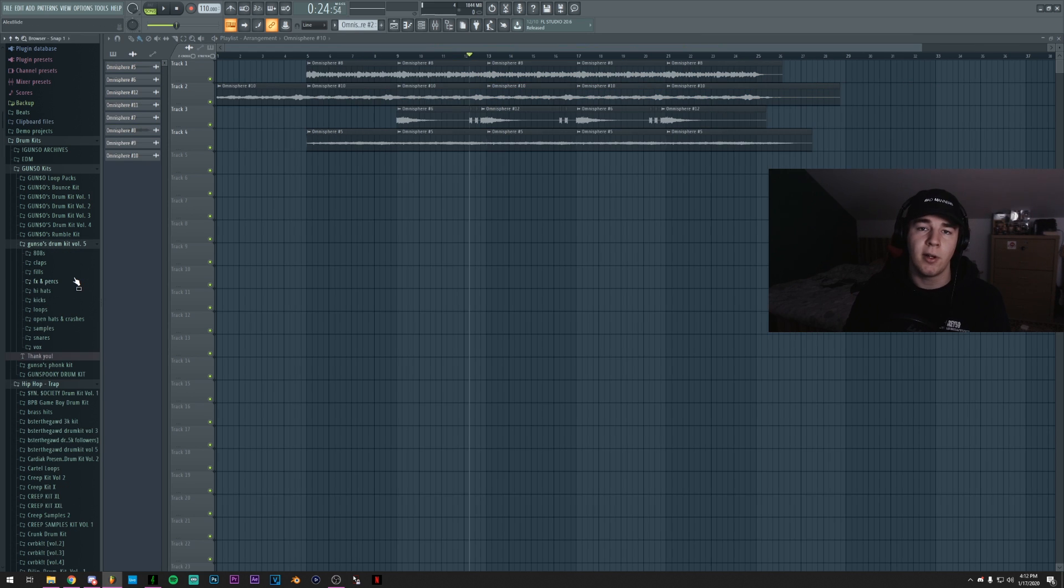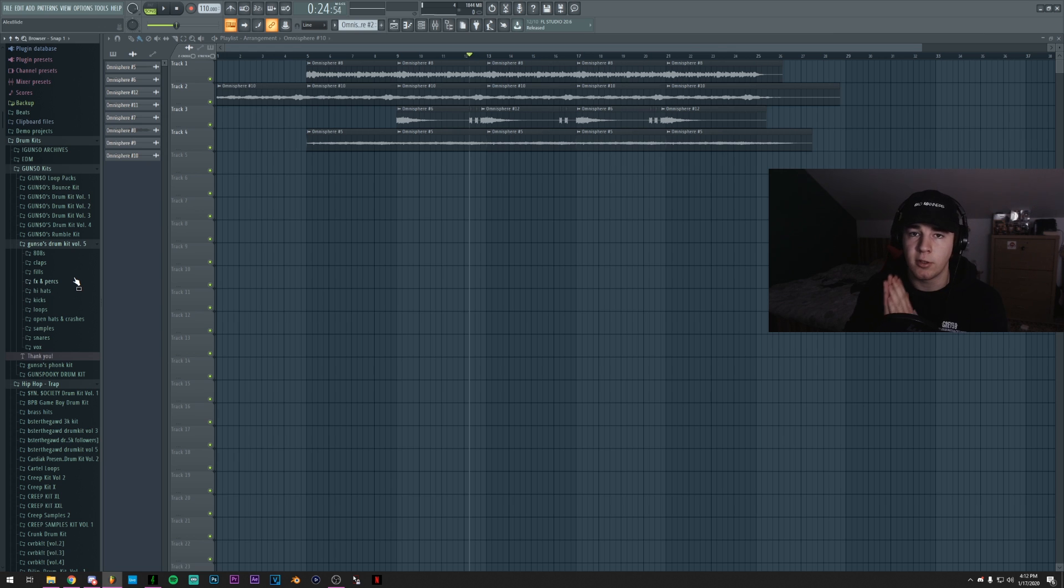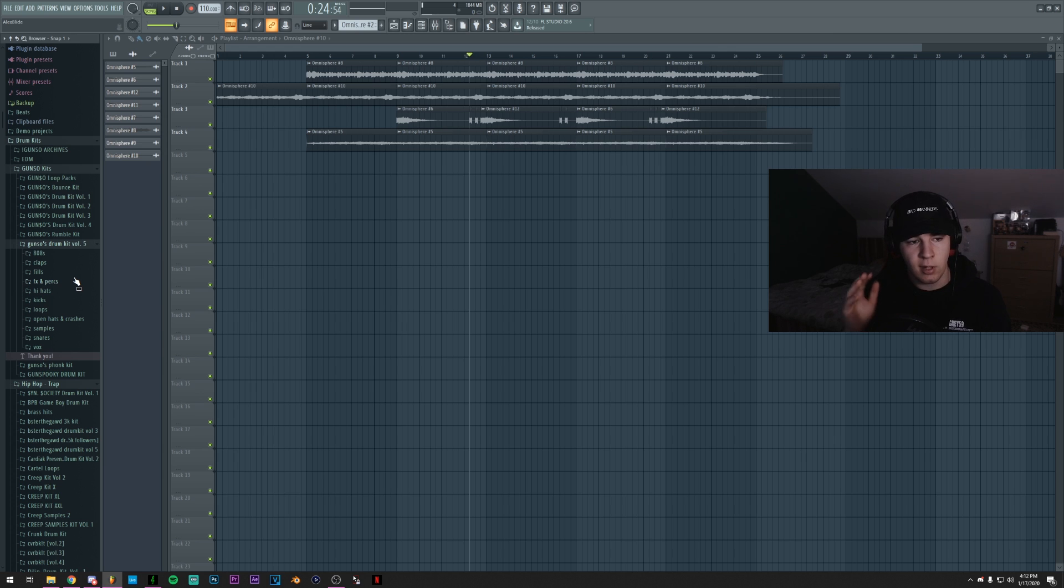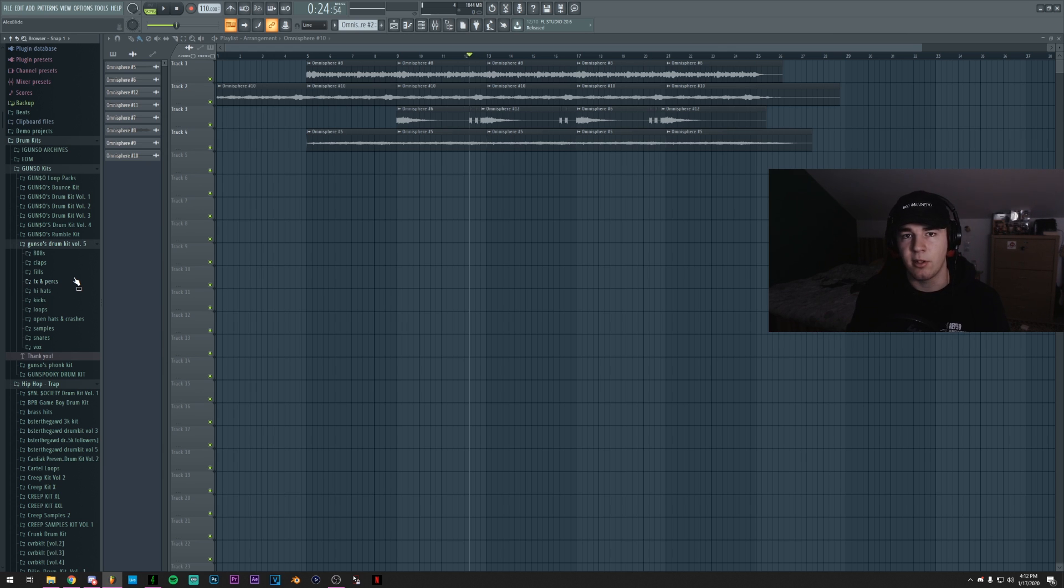Okay, so now that I arranged everything, it's time to move on to the drums. I'll actually be using Gunso's Drum Kit Volume 5. You can find it in the description. So I'll be choosing some hi-hats, some kicks, actually one kick. You know how it goes.